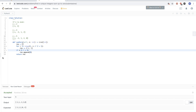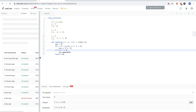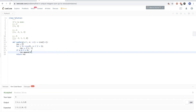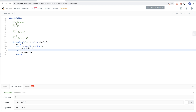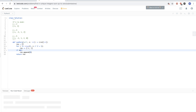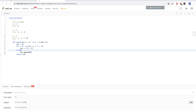We can also check for odd using binary operations, which is slightly faster. Let's run this — okay, looks good. Let's submit — okay, that passes.